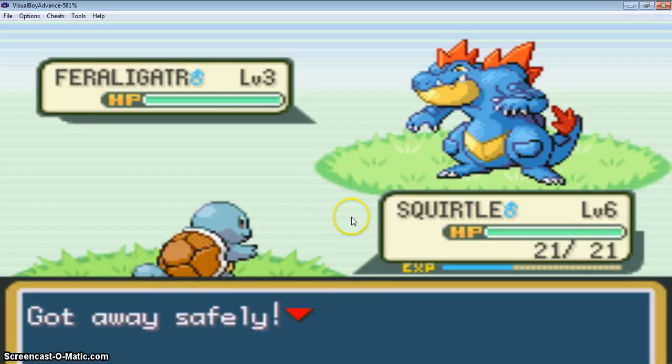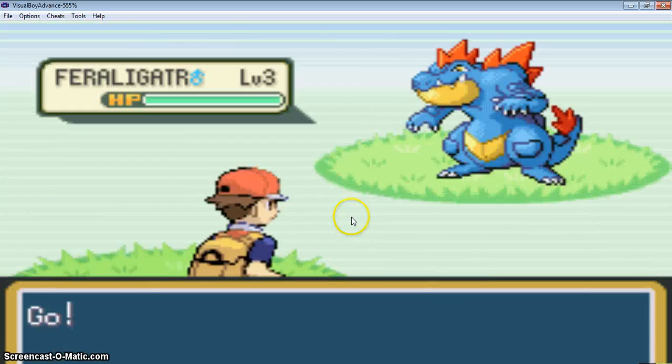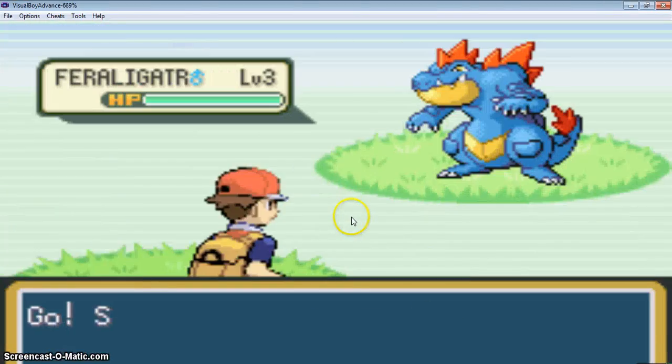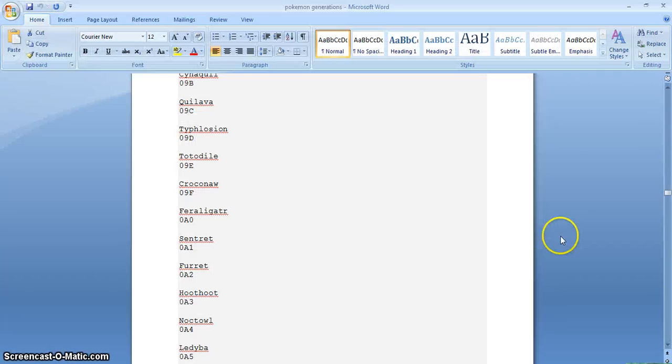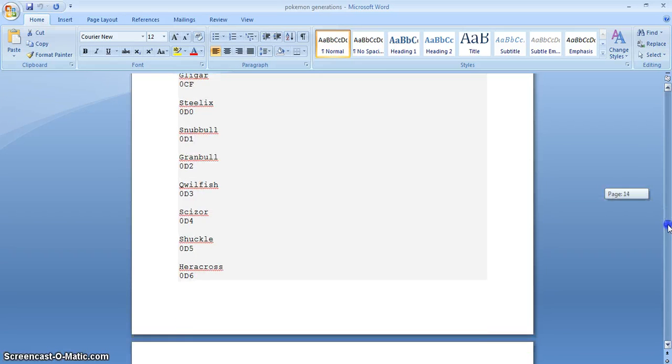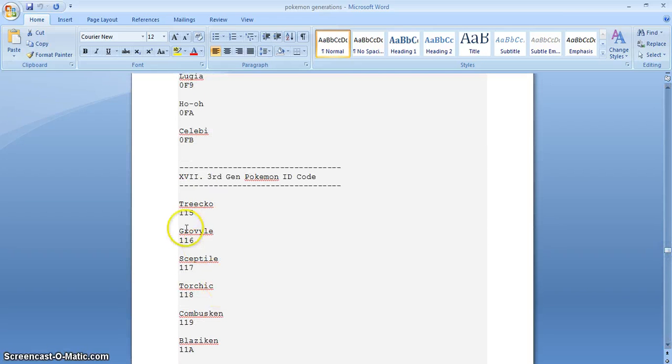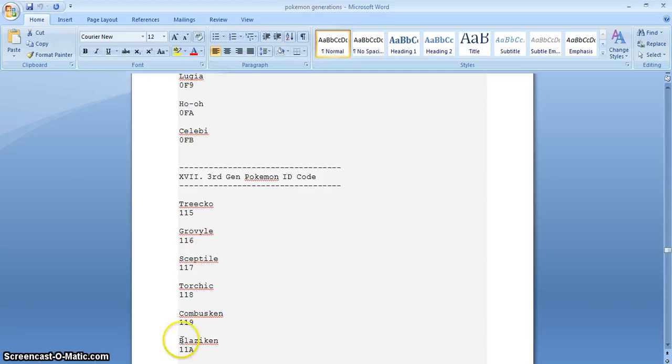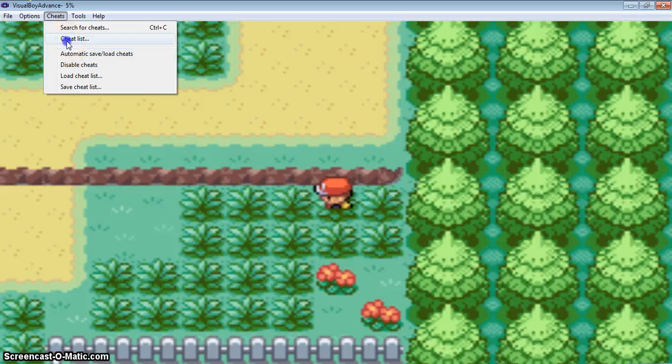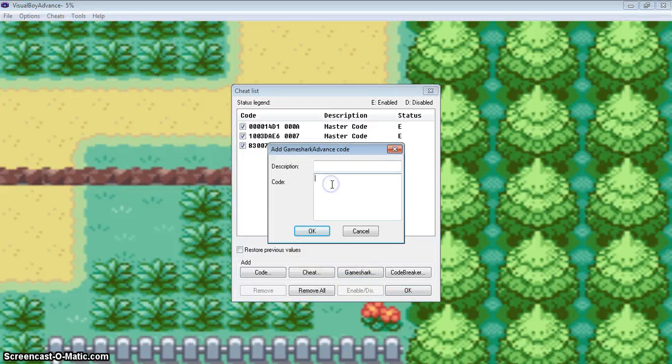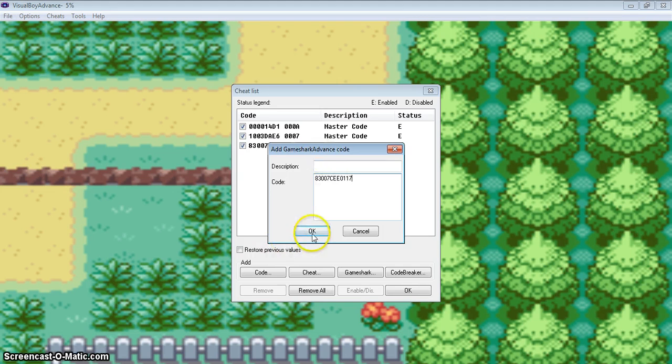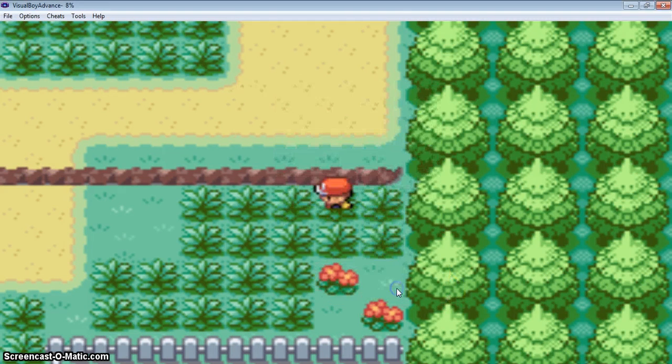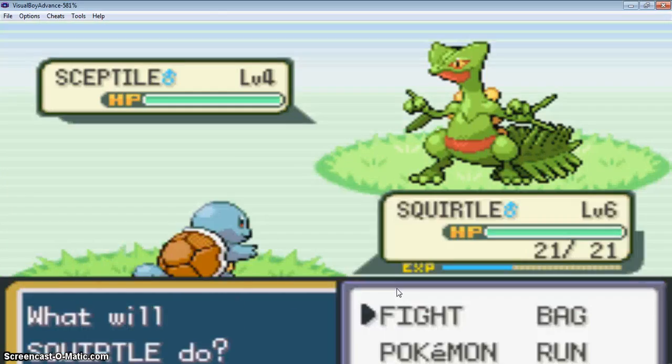We can only activate this cheat in any grass, not on that grass, only here. Now the third generation code, and then the one and only legendary Pokemon I will show you that also. Yes, Sceptile. I will choose Sceptile, 117 is the code. Oh yeah, whoa, Sceptile.